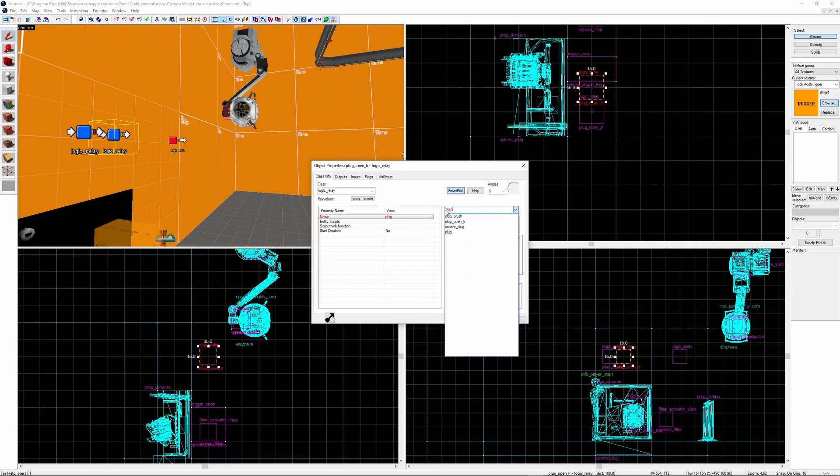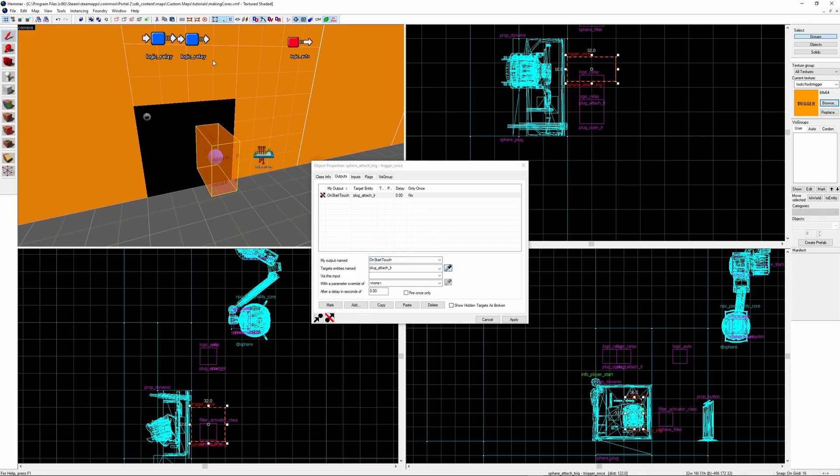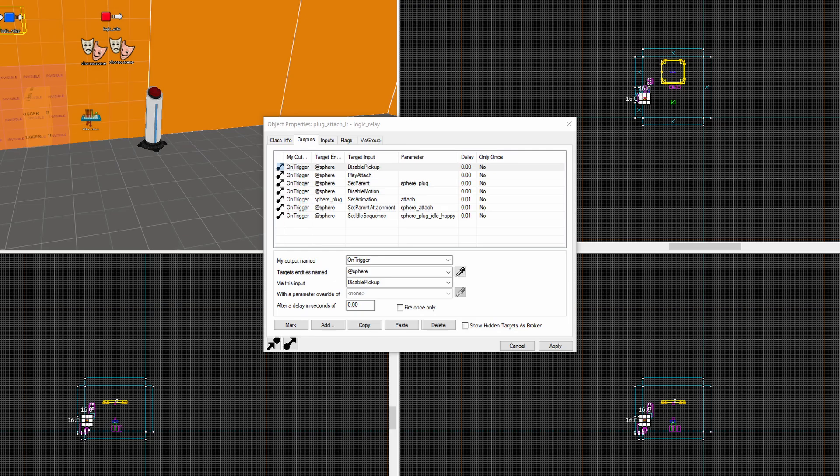You can then create a new logic_relay for the attaching sequence. And back in the trigger brush create a new output on start touch. Targeting that new logic relay just made and it triggers it. I'm just taking a screenshot to show what the final attach logic relay should look like. Given that it is quite long and complicated. Targeting the core it will disable_pickup. Then it plays attach. And then it sets the parent to the sphere plug. Then it disables motion. 0.01 seconds later for the core it sets the parent attachment as sphere_attach. It sets the idle sequence to sphere_plug_idle_happy. This is because we need to change the idle sequence to the plug variant now. And also to the plug model you want to set the animation as attach.